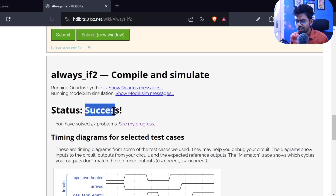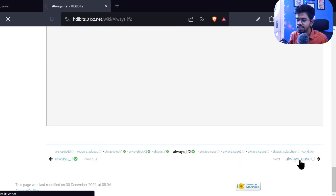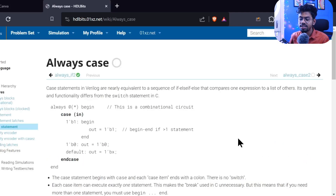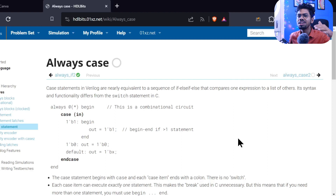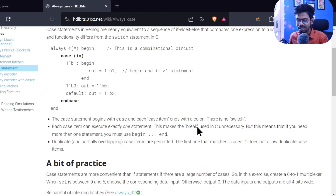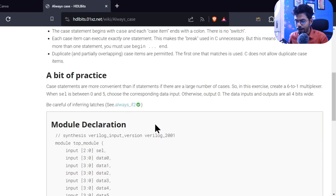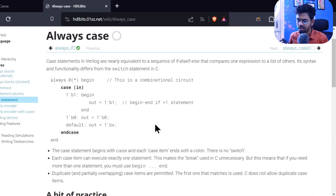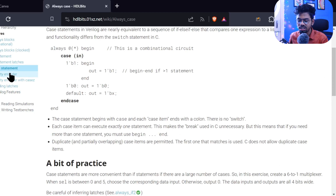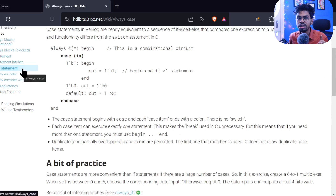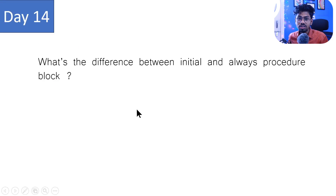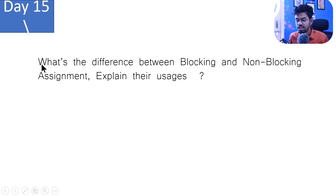So next is the case statement — we just saw what the issue is: you need to give all the conditions. We'll look at a problem for that, possibly skipping quickly into the next class before starting with the priority encoder. Your homework: please study the case statement and see what's happening there.